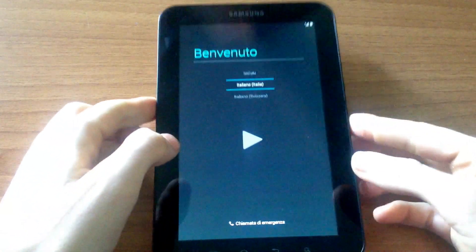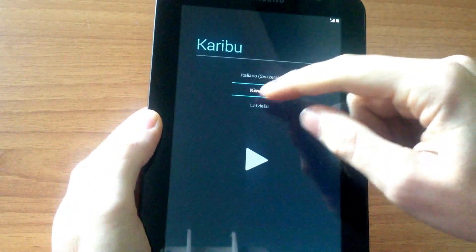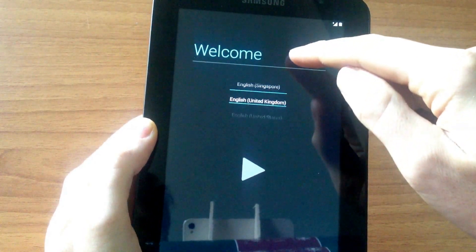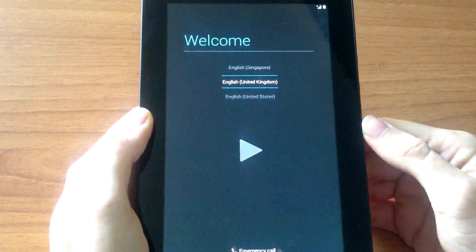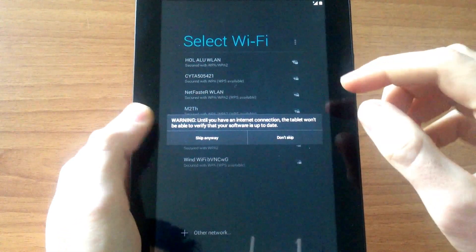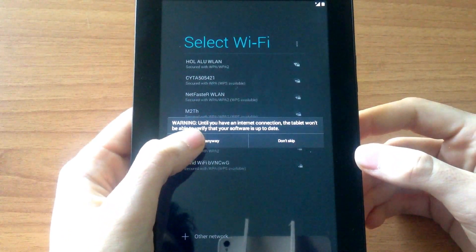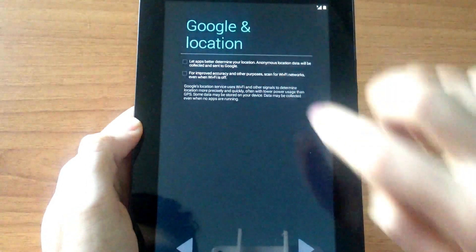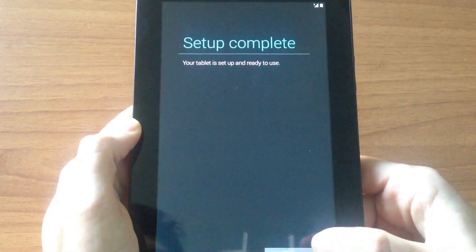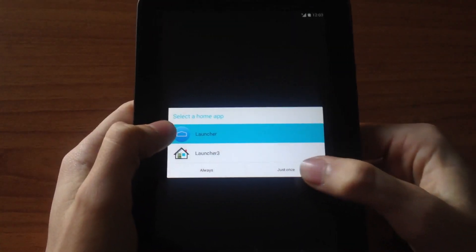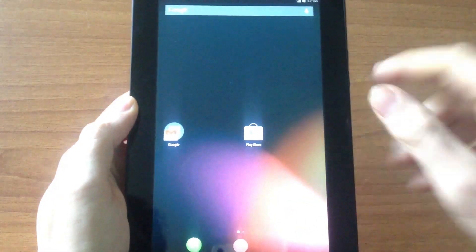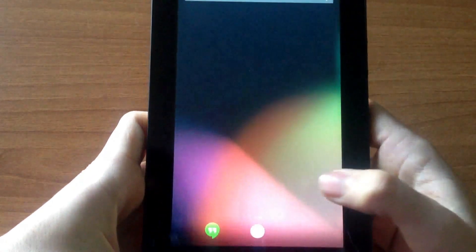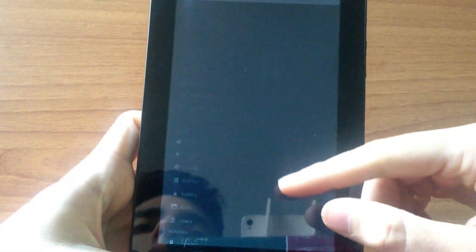Now we choose the language that we want, skip the setup steps, and we're finished. Now we have OmniROM on the Samsung Galaxy Tab.